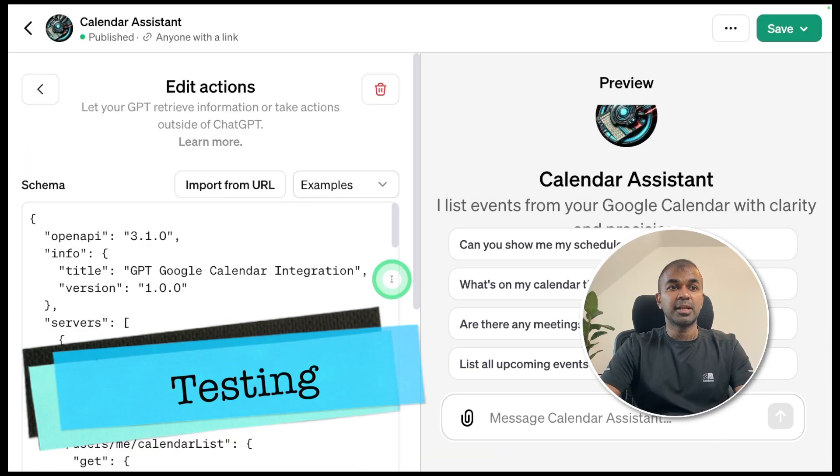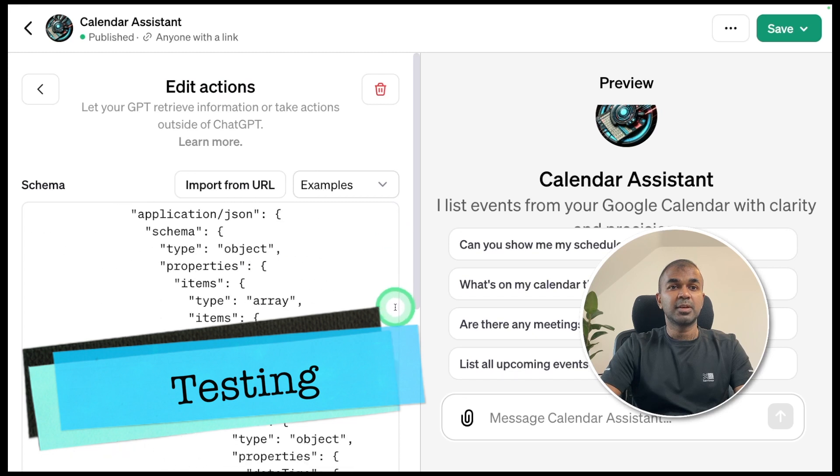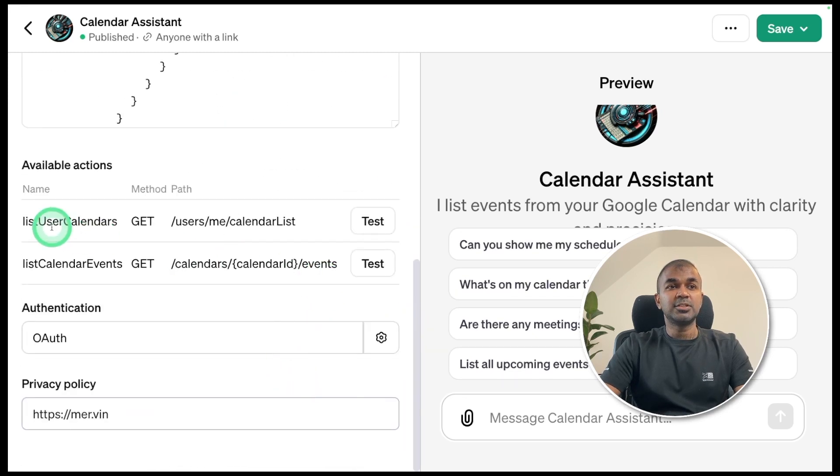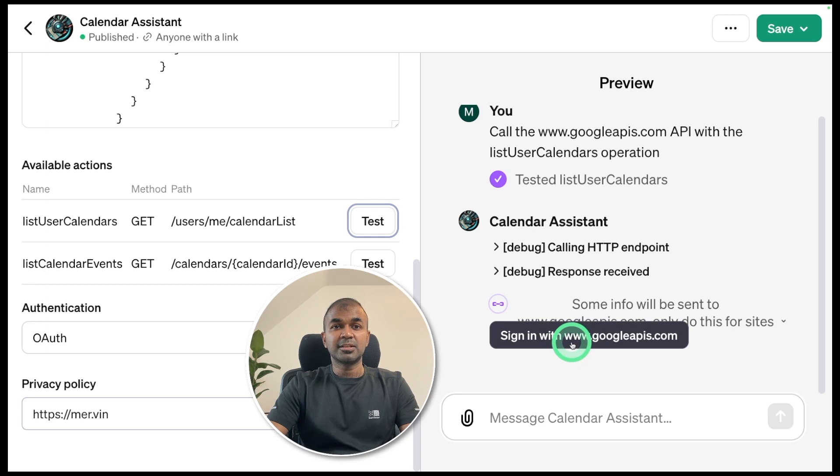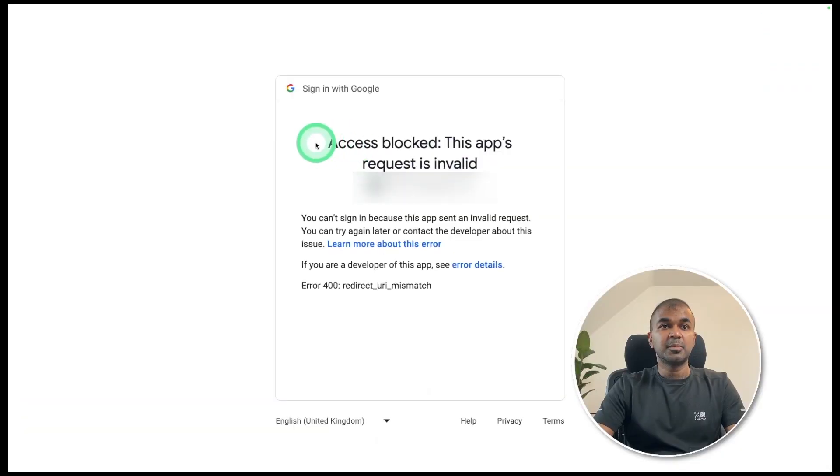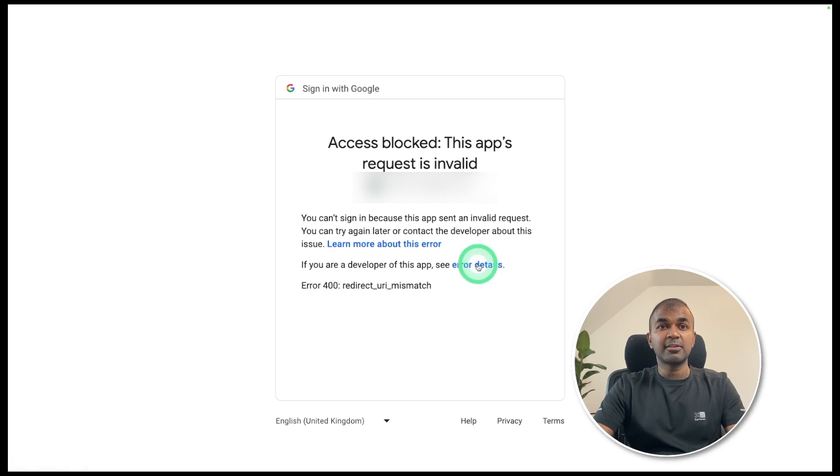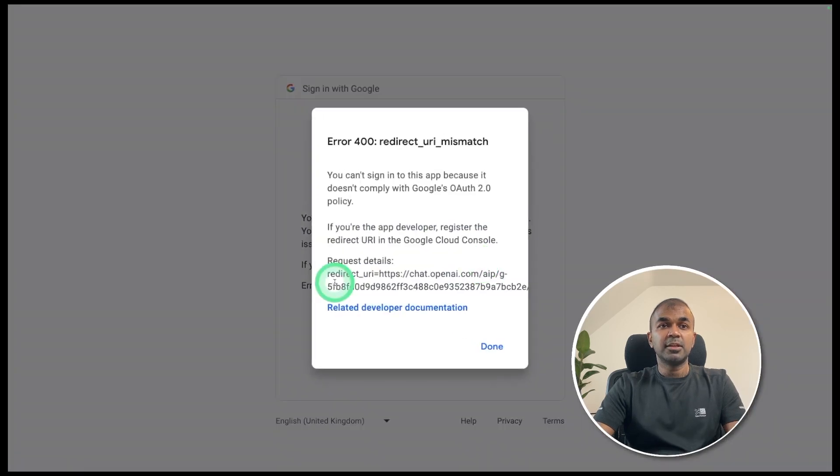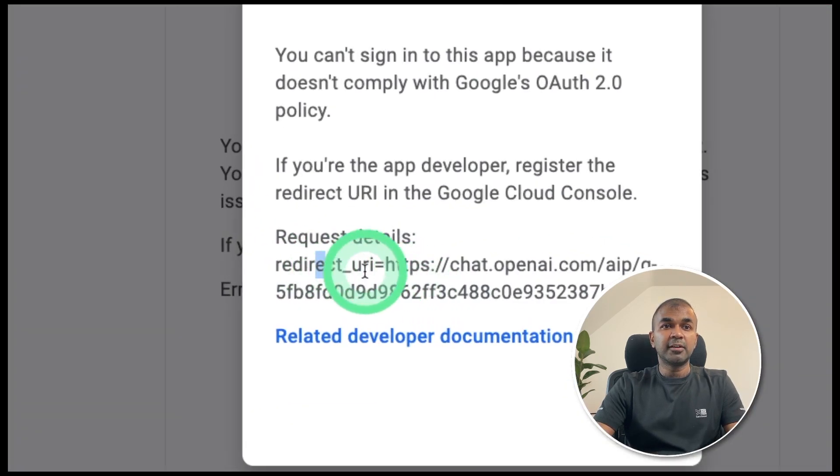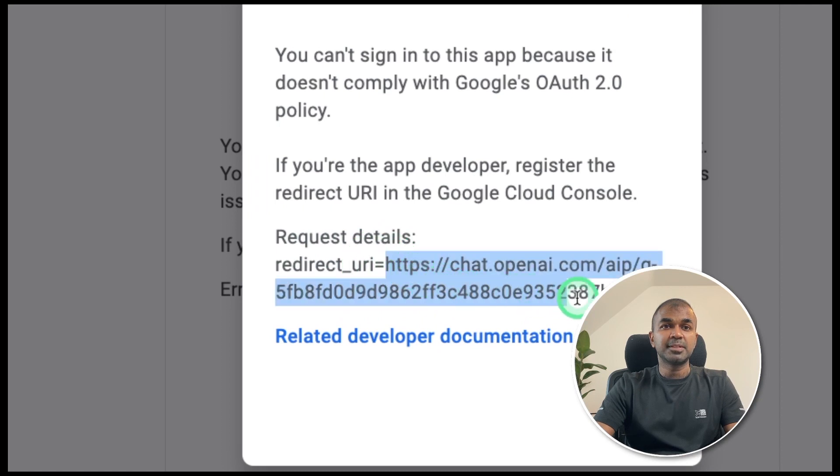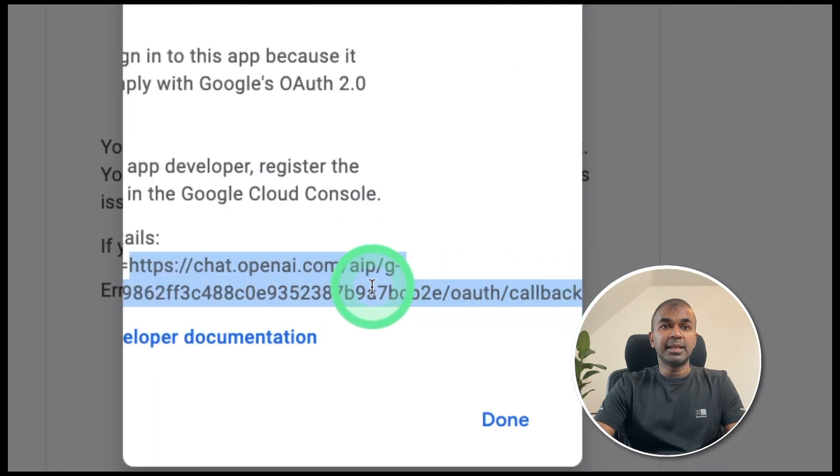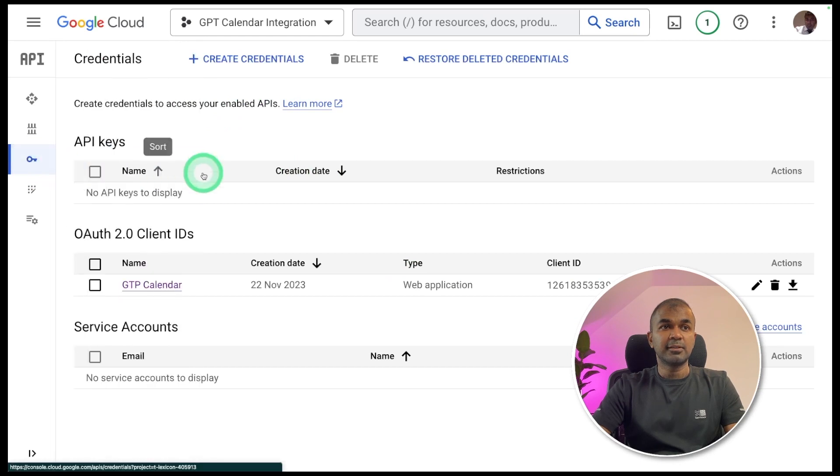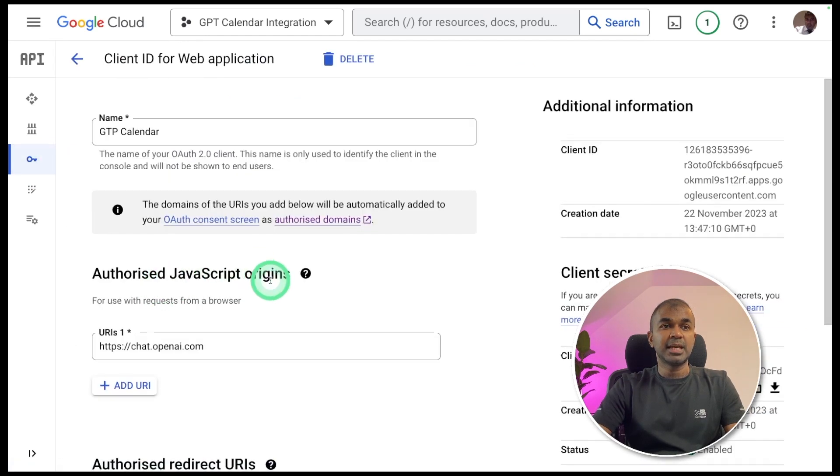I'm going to test those endpoints. So you can come at the bottom and you can see two endpoints and I'm going to click test. You can see it's asking us to sign in. I'm going to click that. On the sign in page, it says access blocked. To remove this error, we are going to click error details. Then you're going to copy the redirect URI. Copy from here, HTTPS, copy till the end. Now we are coming back to our Google console in the credentials section and GPT calendar.